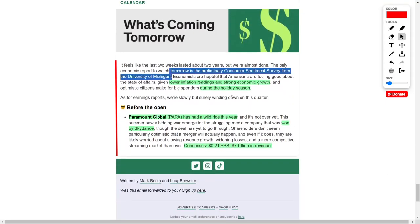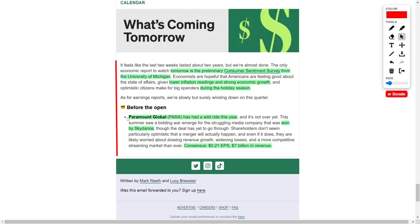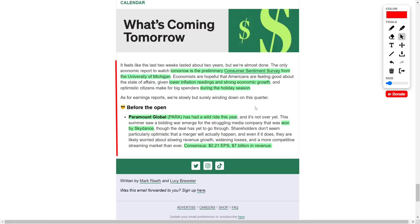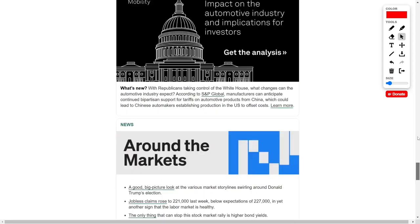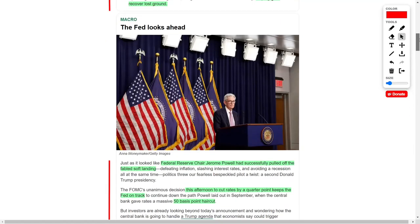Paramount Global's quarterly earnings, expected to show 21 cents per share and 7 billion in revenue, will also be closely watched, as investors remain cautious about the media company's future.